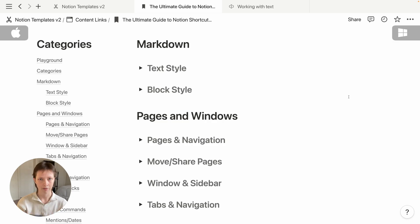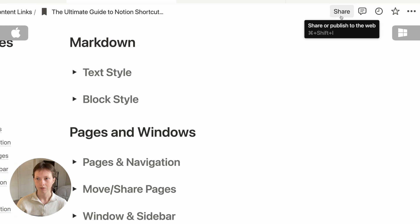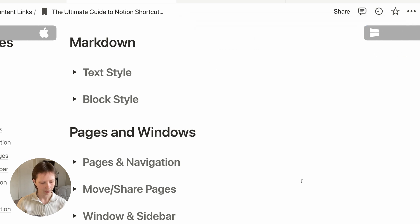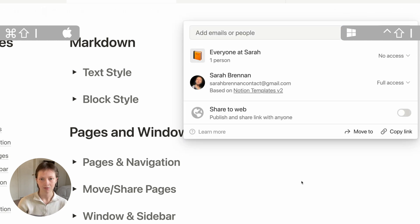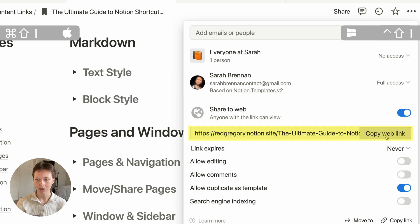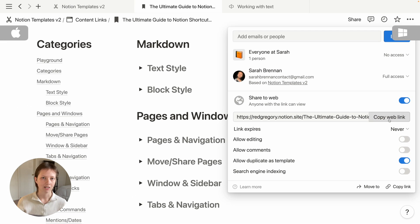I'm going to eventually share this page with you. I can use a keyboard shortcut to quickly open up the share option — Command+Shift+I — which gives me a window to share to web. I can share to web and copy this web link to put in the description of this video.